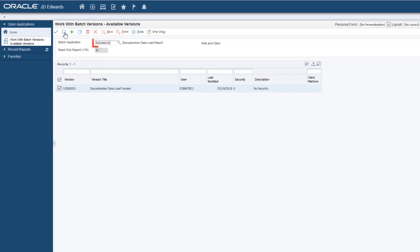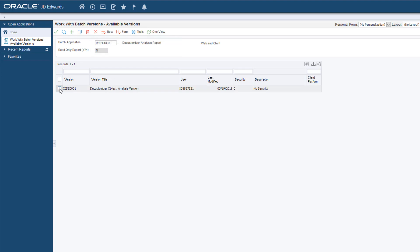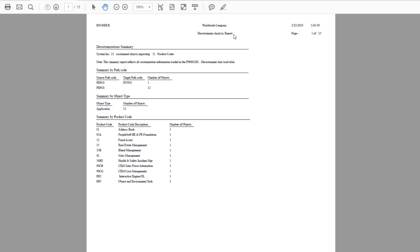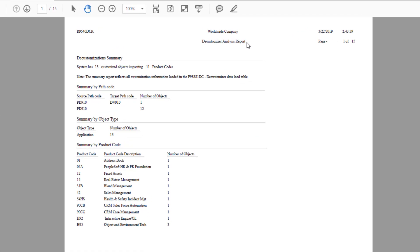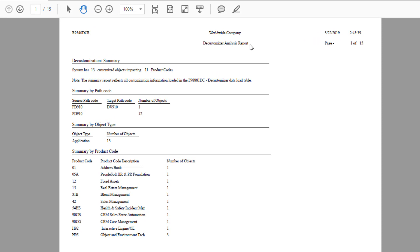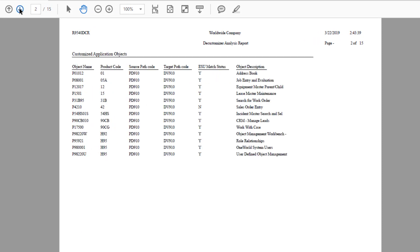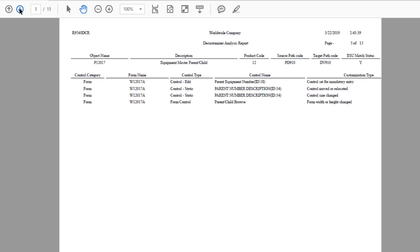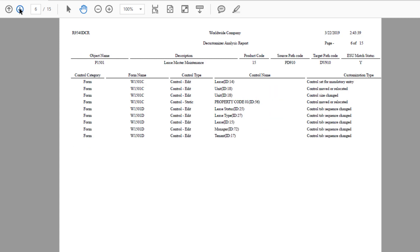The Decustomizer Analysis Report creates a summary and detailed report from the data in the table. The report contains information on customizations pertaining only to the Application Enterprise One object type, and gives an overview as well as a detailed summary of customizations to the Application objects.